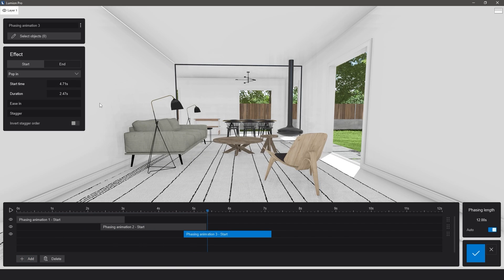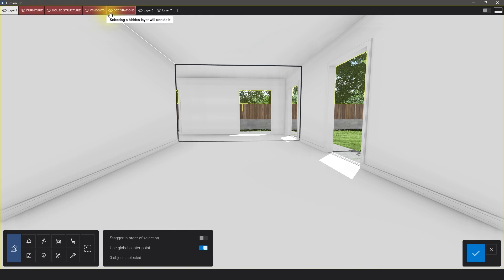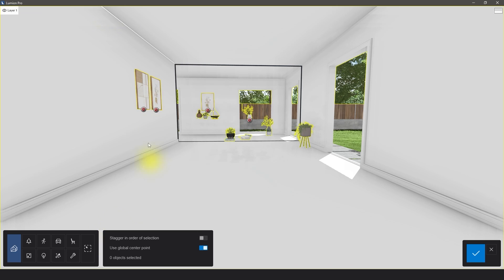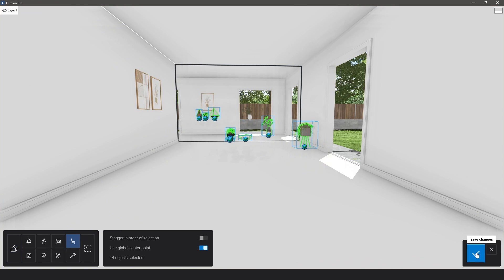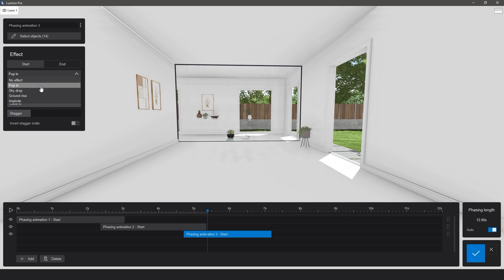Pop In will cause the objects to appear from the center point, and Implode uses the center of the group as a reference in making the objects appear or disappear. Just experiment and find your favorites.